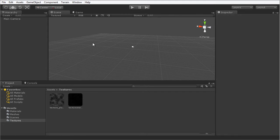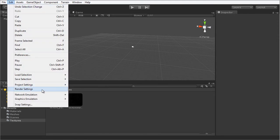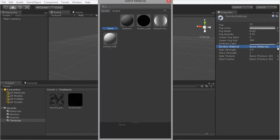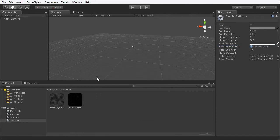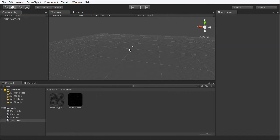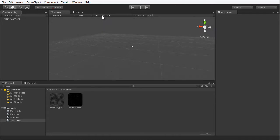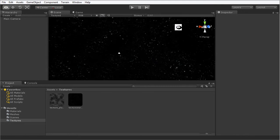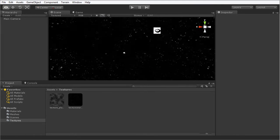I want to assign this Skybox to our scene. To do that I'm going to select Edit and Render Settings. Over here we have an option for Skybox Material. I'm going to click in that swatch and choose Skybox Matte from the list. There is an option up here which says Toggle Skybox Fog and Lens Flare Effects. I can click on this to enable and disable the skybox. If I enable it, now I can see it active in the scene viewport.